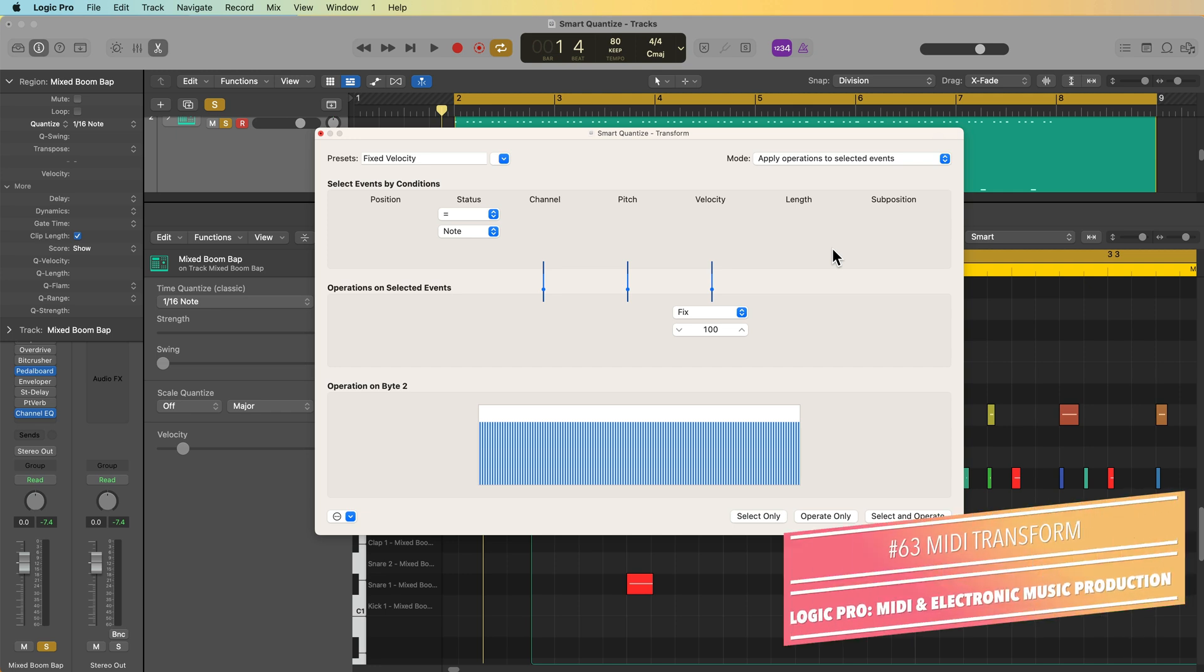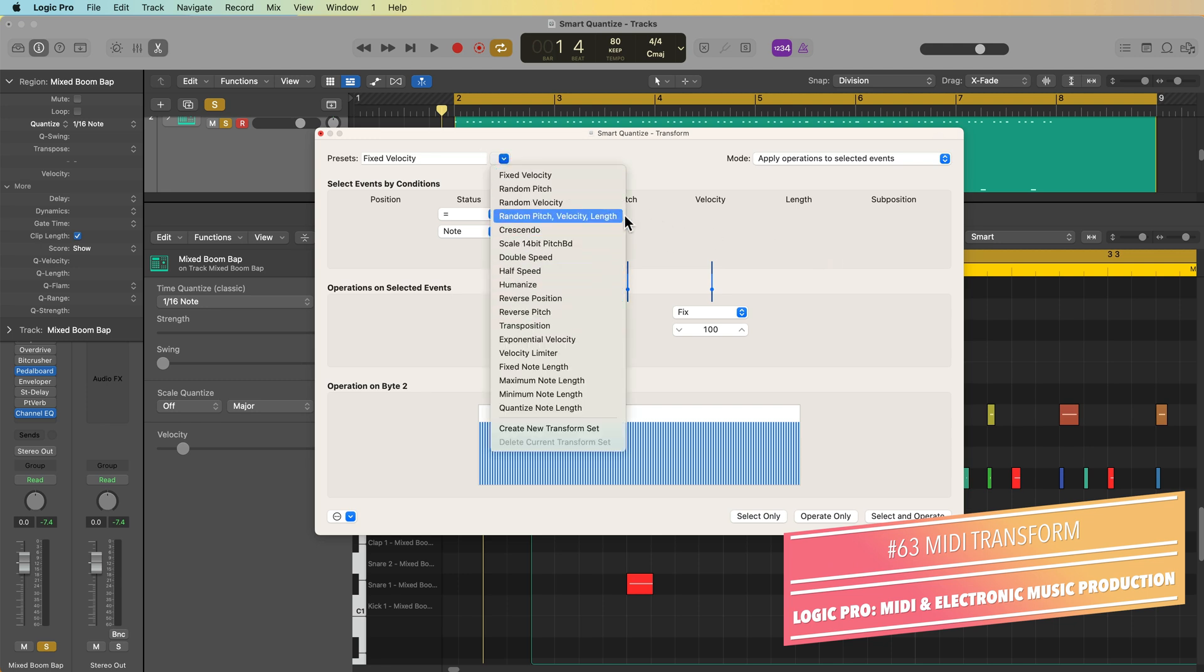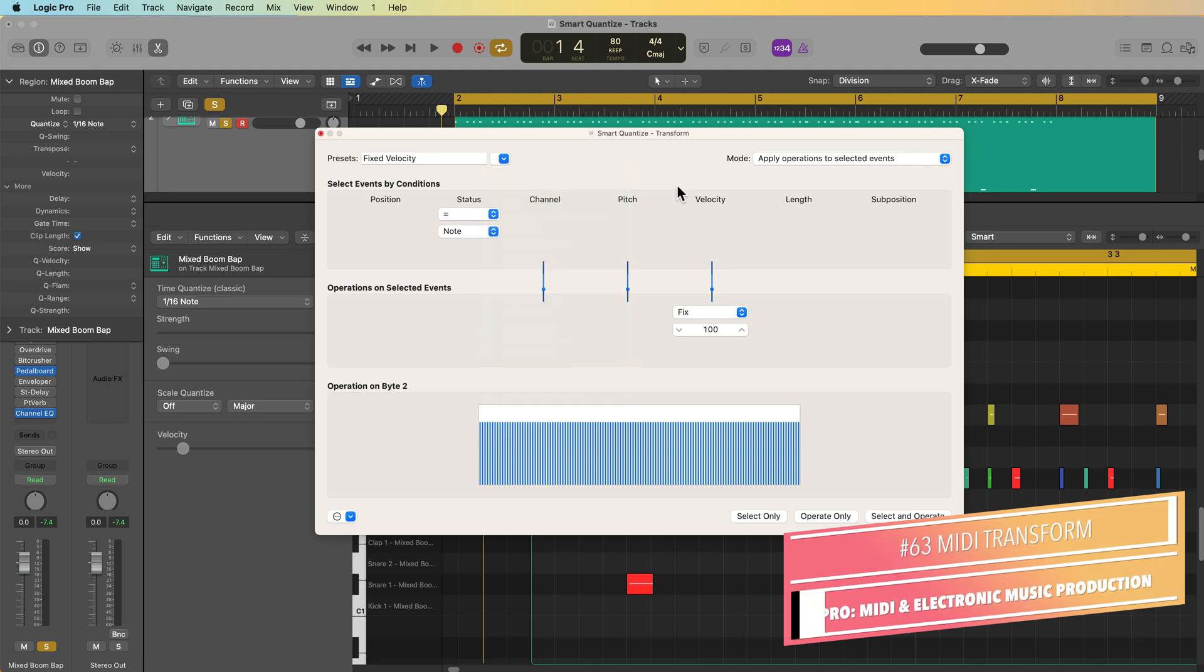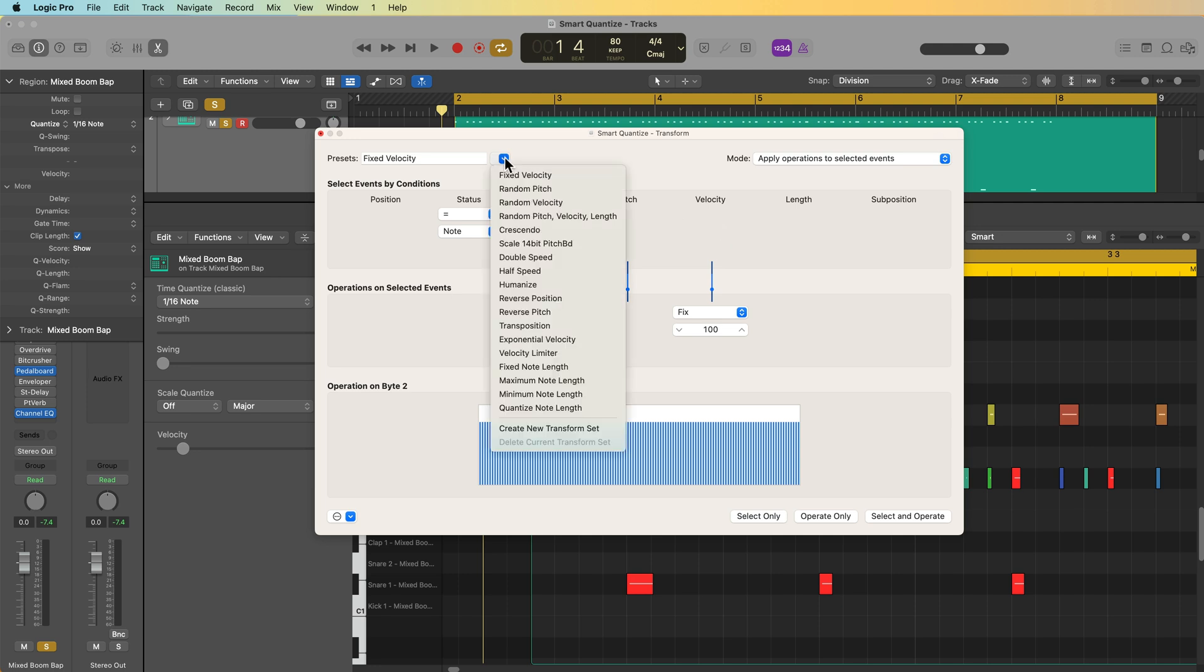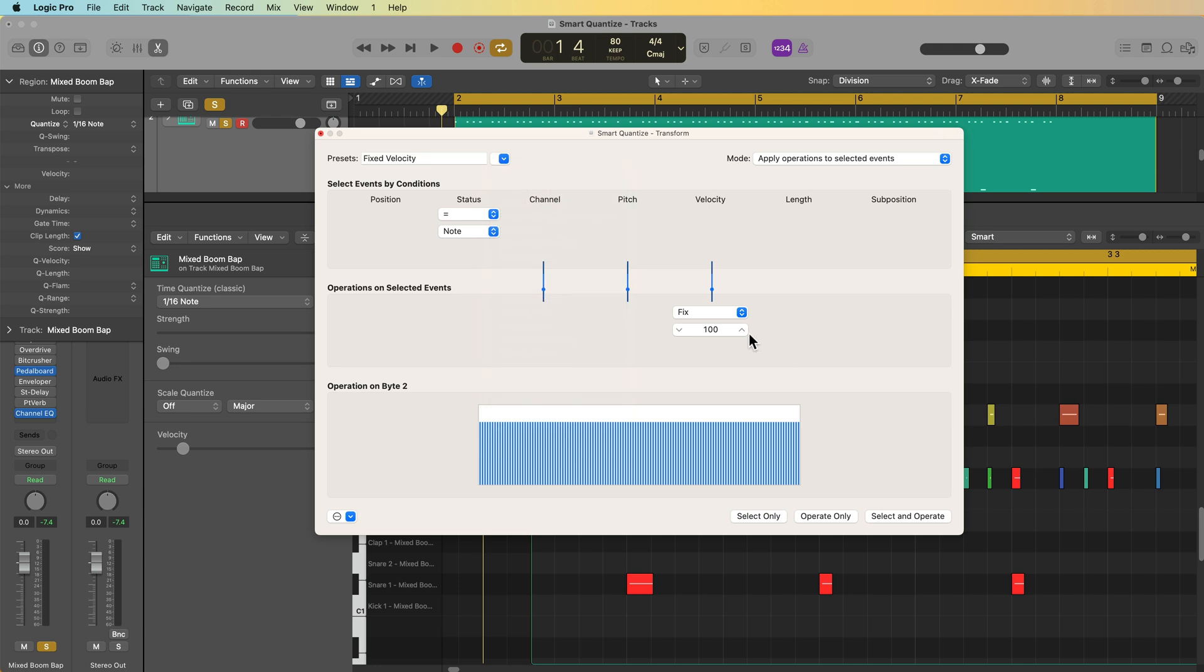Hey, what's up everyone? This is Music Tech Help Guy and welcome to part 63 of my Ultimate Guide to Logic Pro. In this video, I'm going to show you how to use the MIDI transform window and transform presets.